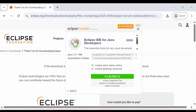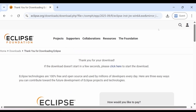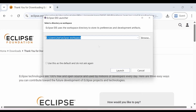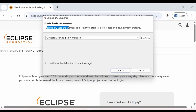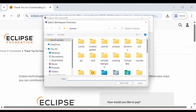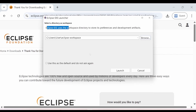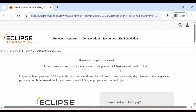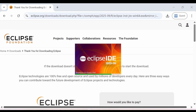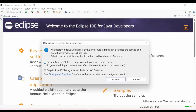Everything is complete, so click on launch. Eclipse says by default it will save your code in a certain folder. If you want to change the path, you can do so here; otherwise click launch. Eclipse IDE will start. I'll choose to proceed since I downloaded this IDE from the official website.